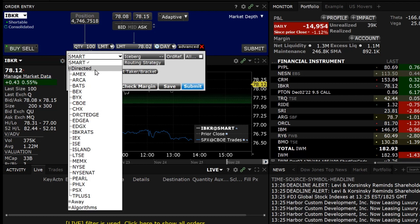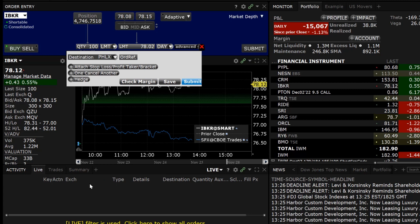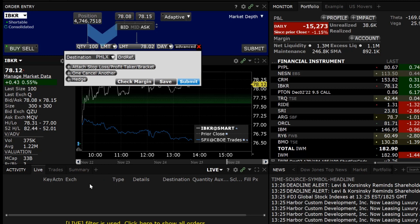The list displays all exchanges available where the order can be submitted for that instrument. Next, the investor chooses the exchange that they want to route the order to by clicking on it. The Destination button will now show the chosen exchange.